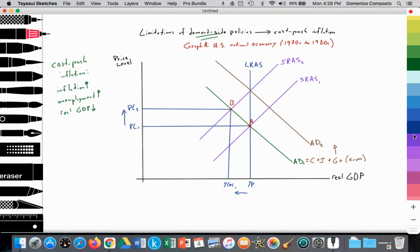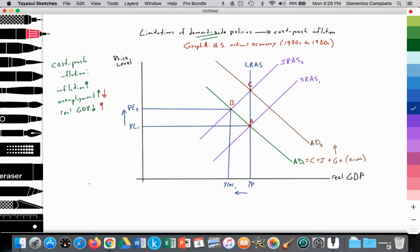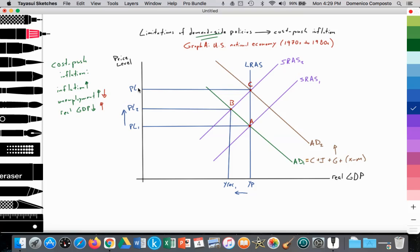Government spending rises, causing AD to shift out. AD1 shifts out to AD2. We end up at a new equilibrium at point C. This increase in aggregate demand solves the problem of unemployment — real GDP increases and unemployment falls — but we end up with more inflation. The price level rises from PL1 to PL2 to PL3. So that's not a great solution.